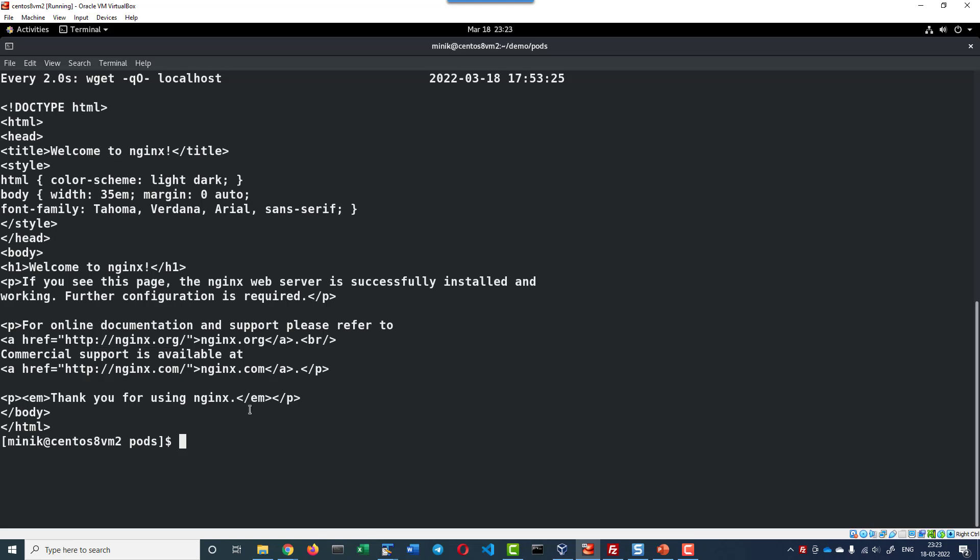So, by this way we can access the log files of the containers running within the pods.